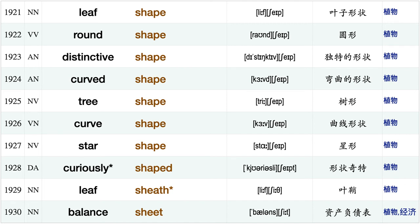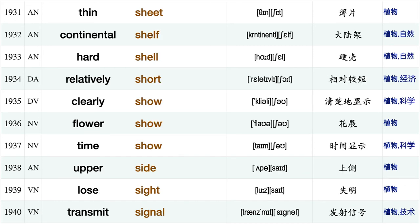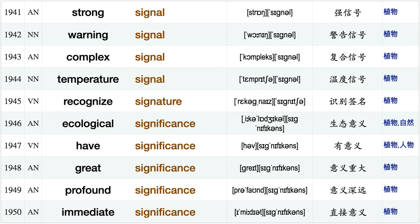Egg shape final shape leaf shape, round shape, distinctive shape, curved shape, tree shape, curve shape, star shape, curiously shaped, leaf sheath, balance sheet, thin sheet, continental shelf, hard shell, relatively short, clearly show, flower show time show upper side.